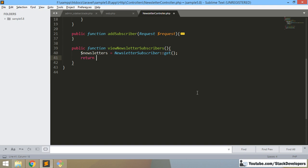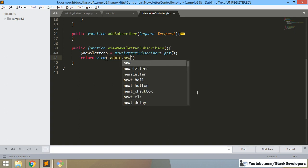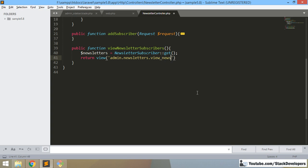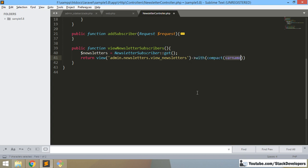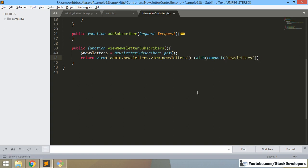Then we return a view and we need to create one blade file for showing our newsletters. We will create the newsletter folder first, and then the blade file will be named 'view_newsletters.blade.php'.